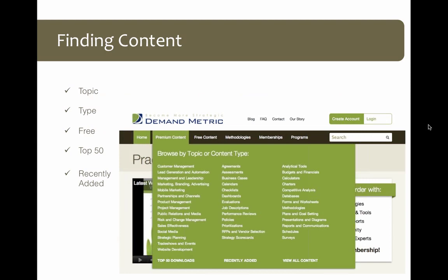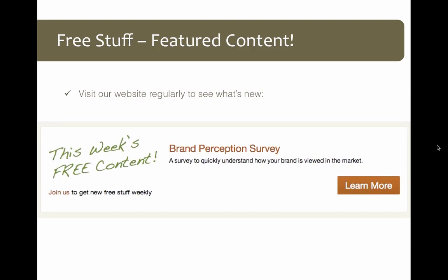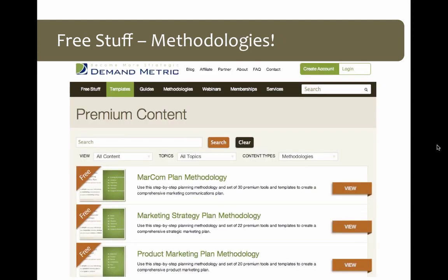If you just want to browse everything, the 'View All Content' link will bring up everything and you can scroll through it. You can also select the free content — we have a link in the navigation bar for that. Generally every week to week and a half we change what we're offering for free, and we call that our featured content. You can see this on our home page if you scroll down just a little bit — you'll see a section that says 'This Week's Free Content.' I encourage you to visit regularly to see what that is, especially if you're a basic member.